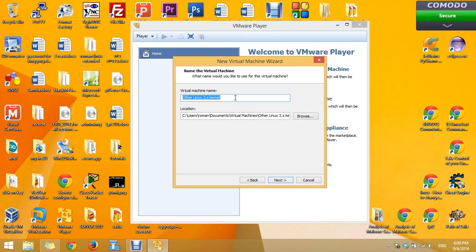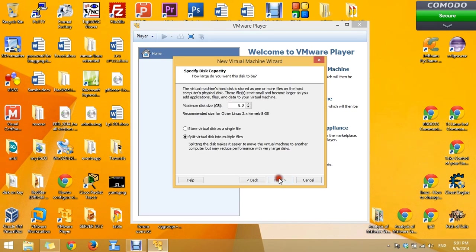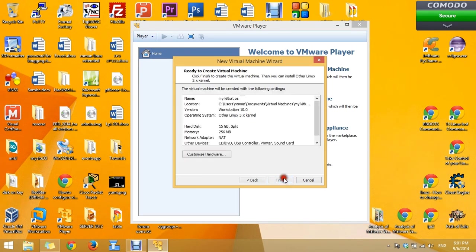Name it MyKitKatOS. Press on next. You can make the hard disk a little bit bigger. Press again on next and finish.